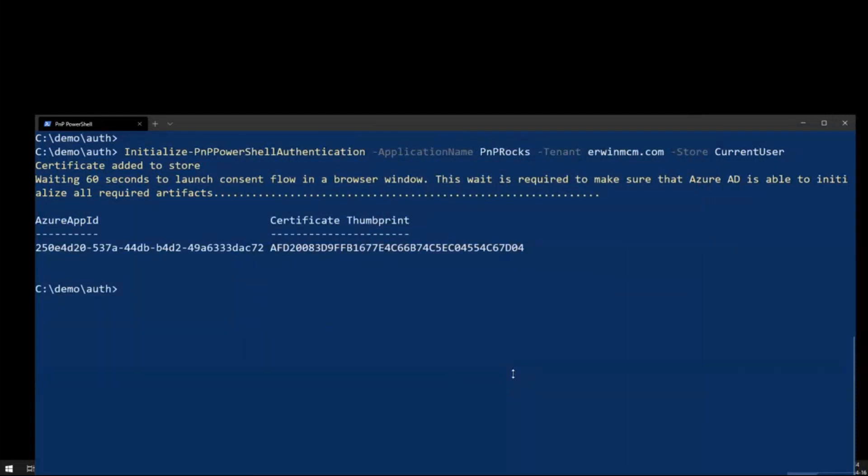And the commandlet returns an Azure App ID and a certificate thumbprint. So from this moment on, because the certificate is already loaded in my certificate manager in Windows,